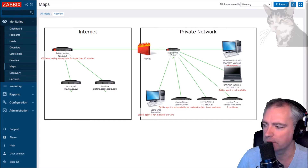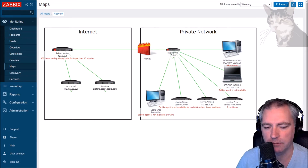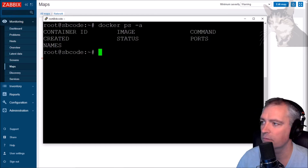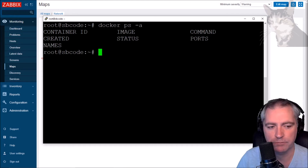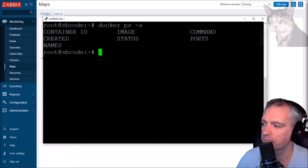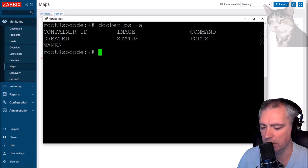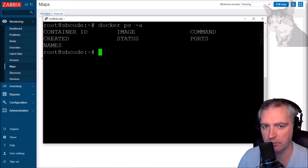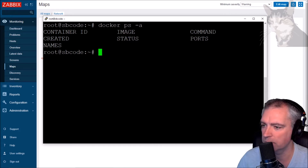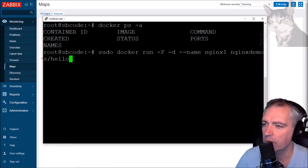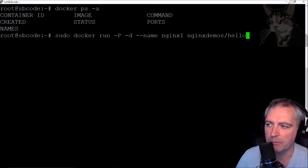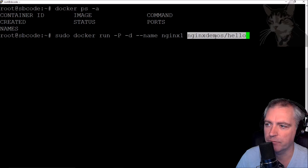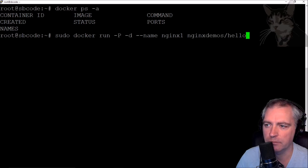My SP code server here actually has Docker running on it, so I can run Docker containers. There are no containers running on there currently - that's how to list Docker containers that might be running on your server. I'm going to install a simple hello world Docker container. So: docker run, the name I'm going to call it is nginx1, and the image is nginx-demos hello.